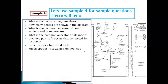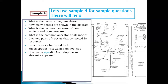Which species first walked on two limbs — bipedalism? Bipedalism starts here, so it is Australopithecus anamensis. How many million years ago did Australopithecus africanus appear? Find it on the tree, draw a line to the scale — it is approximately 2.9 million years ago.